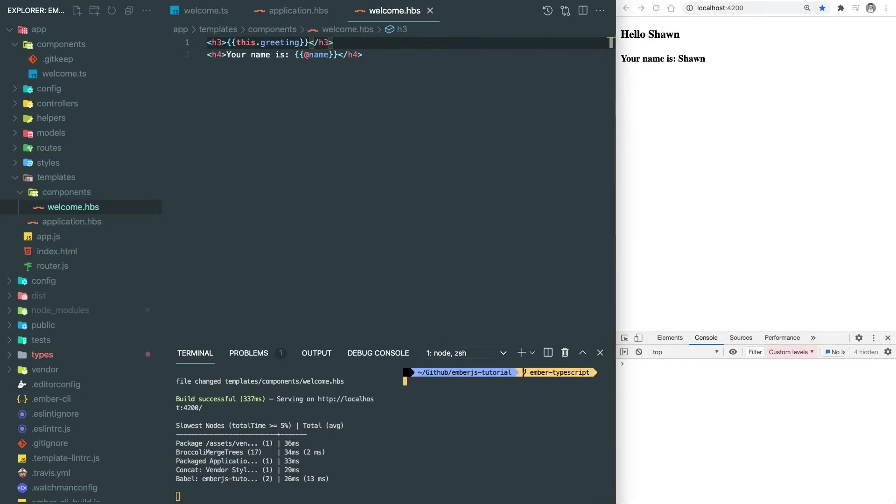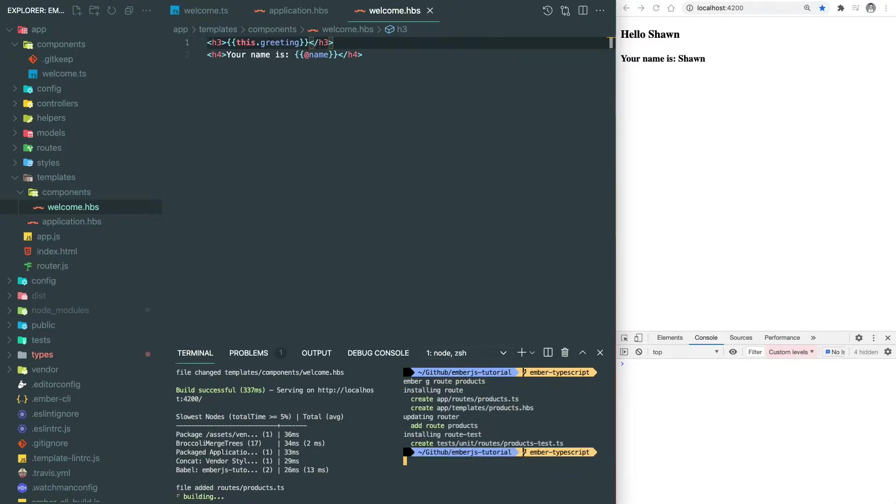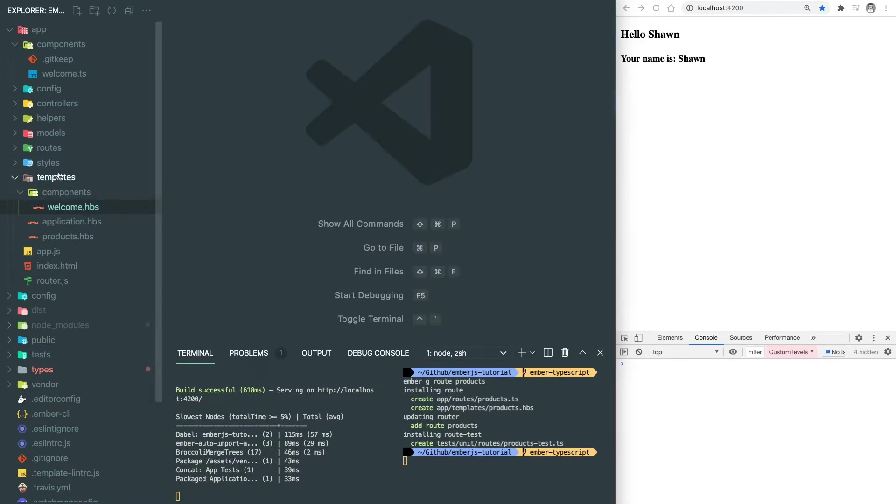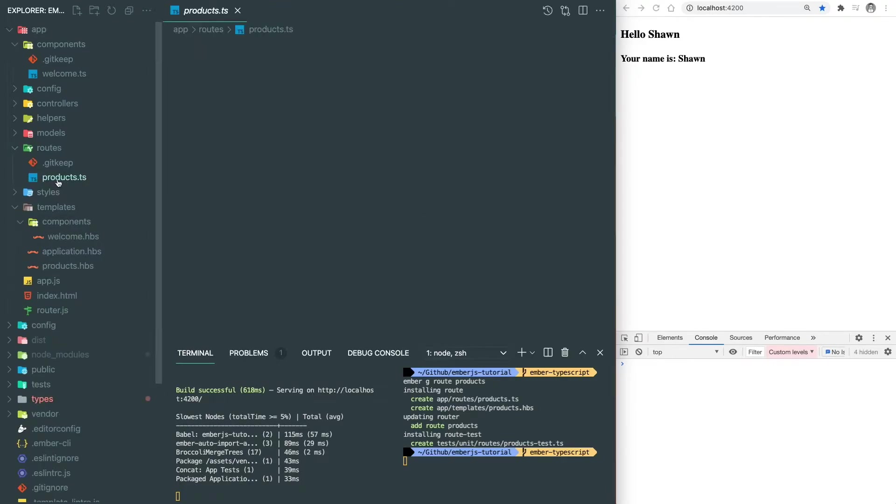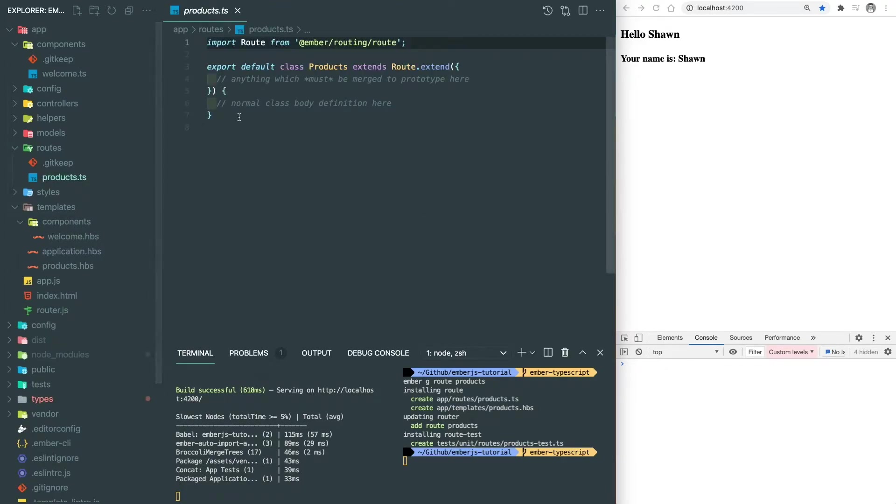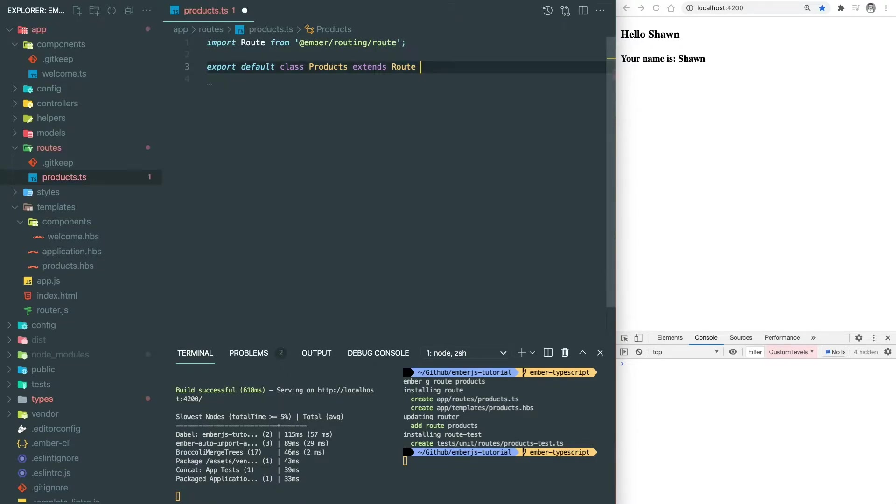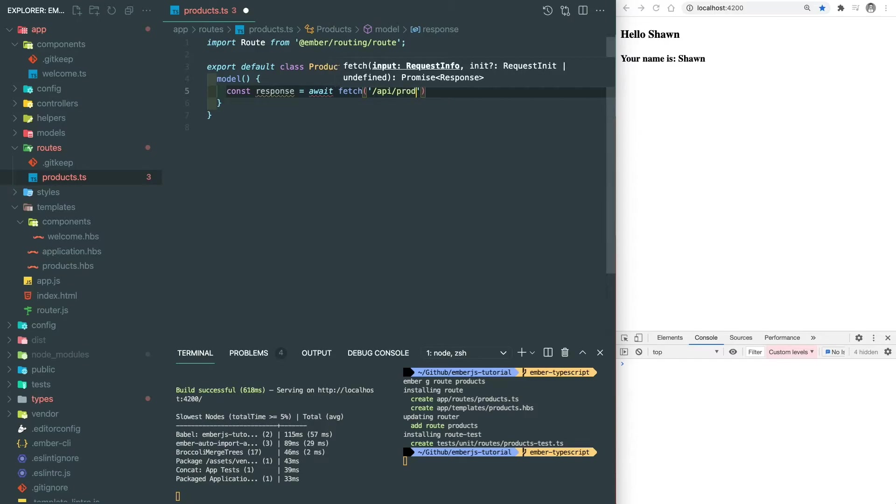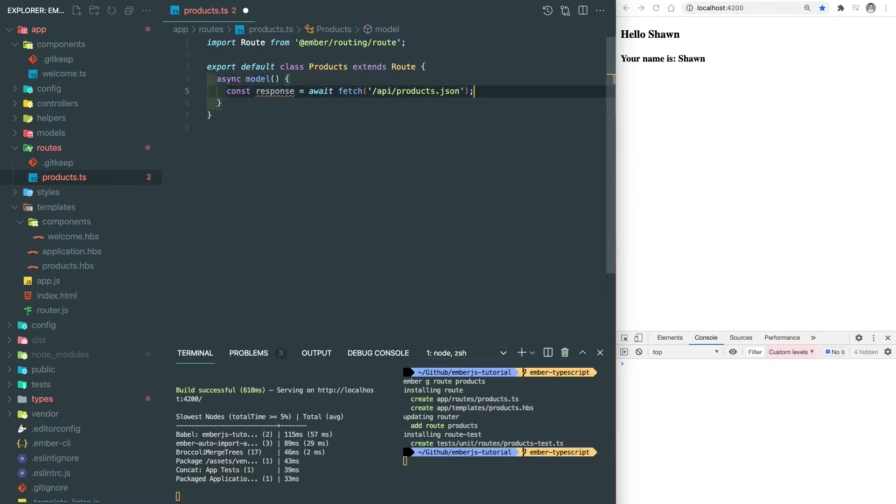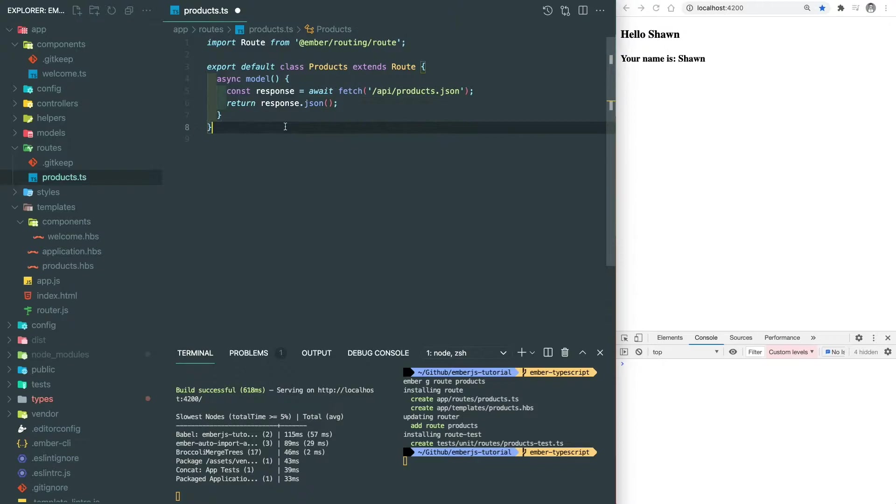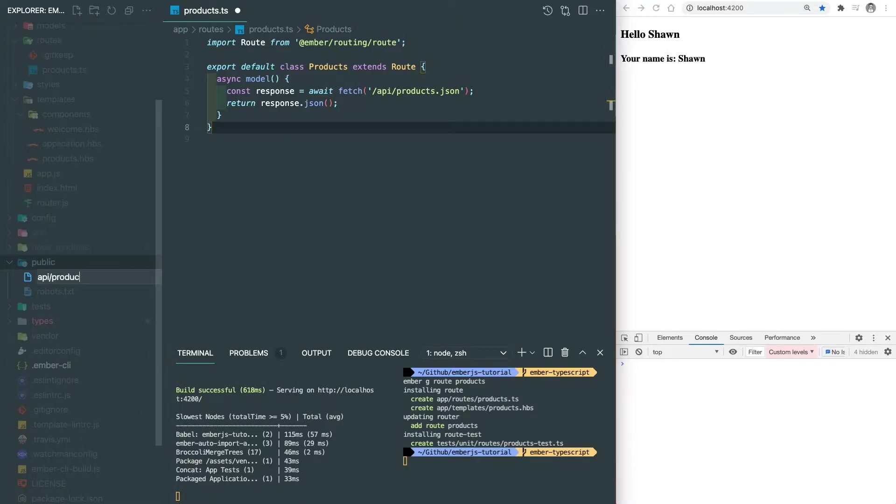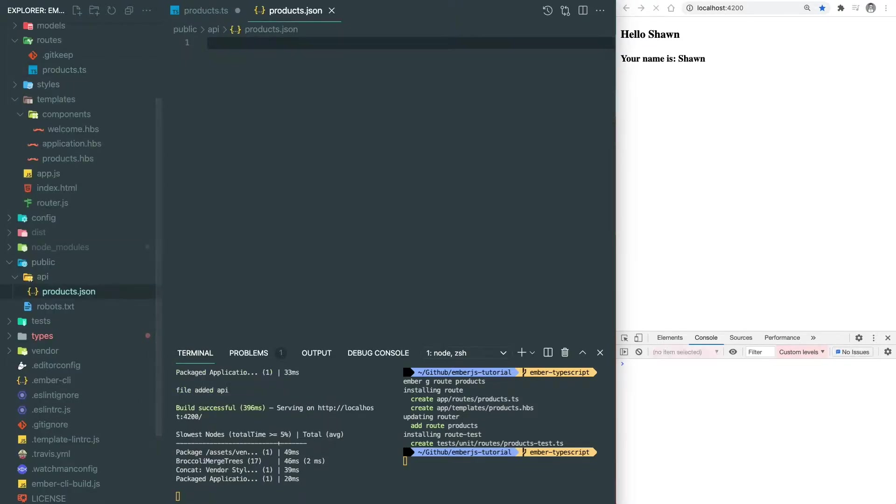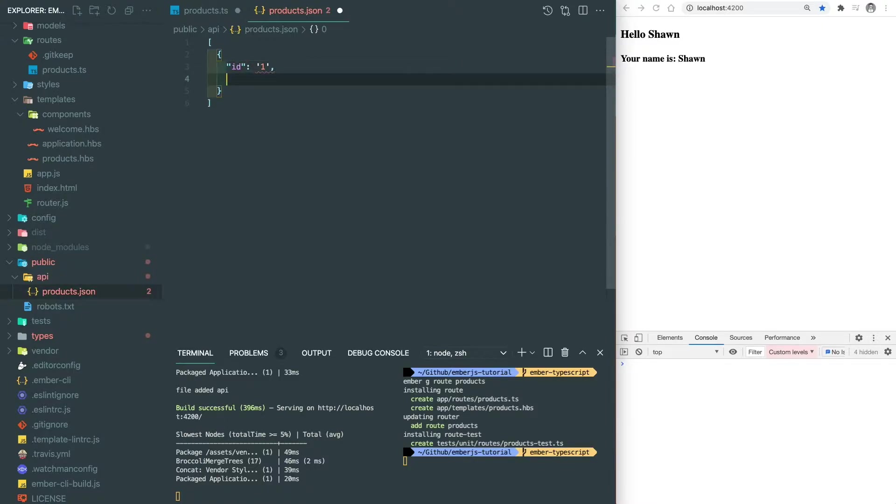Next, we can write some router and controller in TypeScript. Here we generate a new route called products. And we go to the router TypeScript files. We can remove the code after dot extend and use pure class syntax. Now we want to define our model to fetch some data from the API server and return the response. Don't forget to make it an async function. Here we set up our API JSON file inside the public folder which will return a list of products. Each product has ID, name, and price.